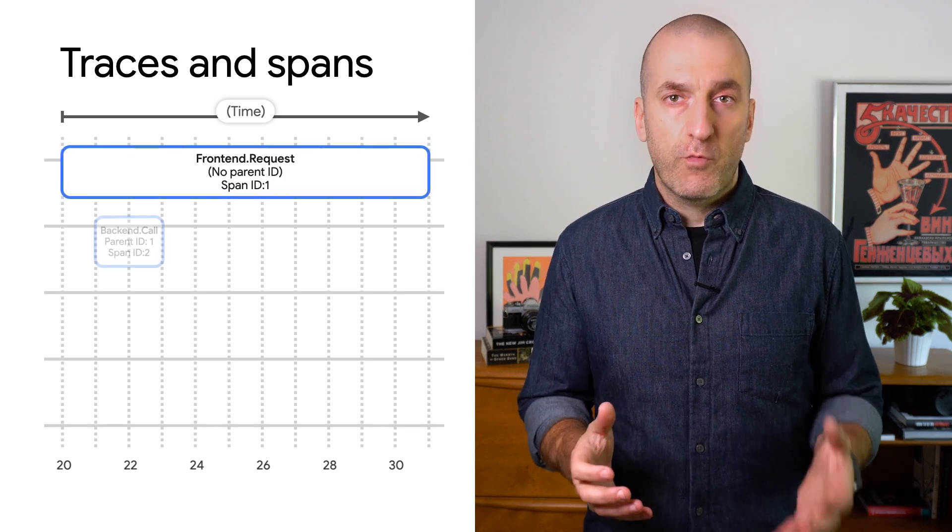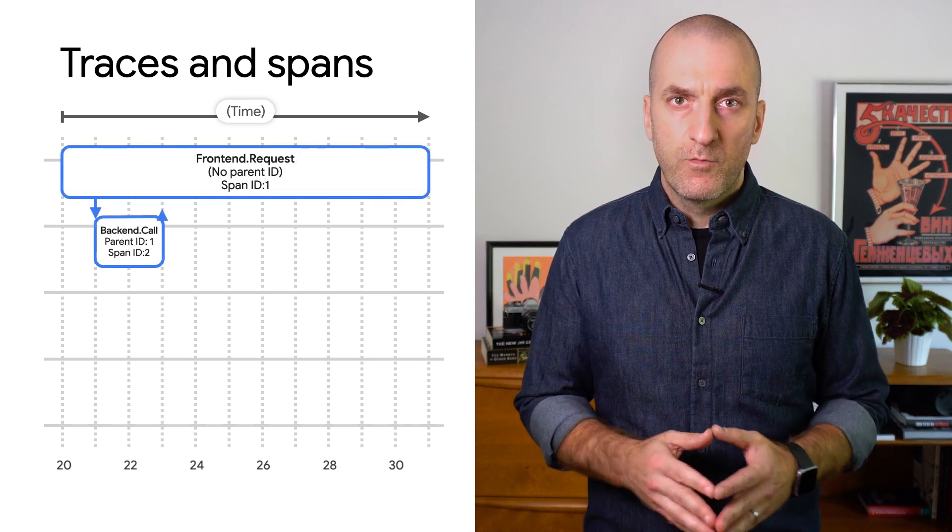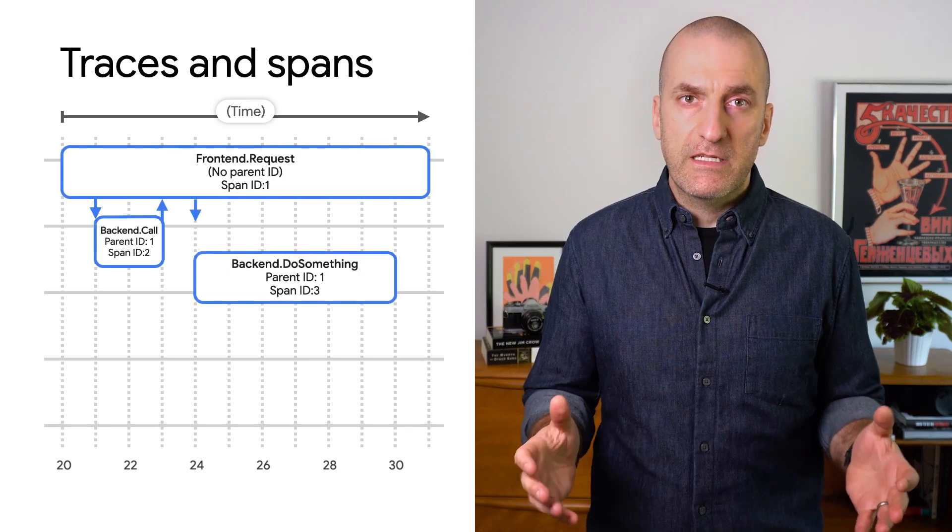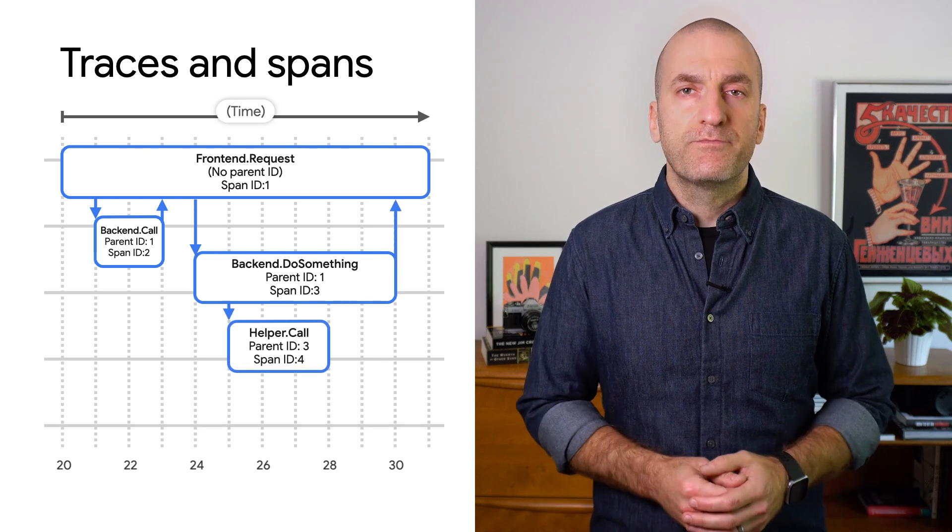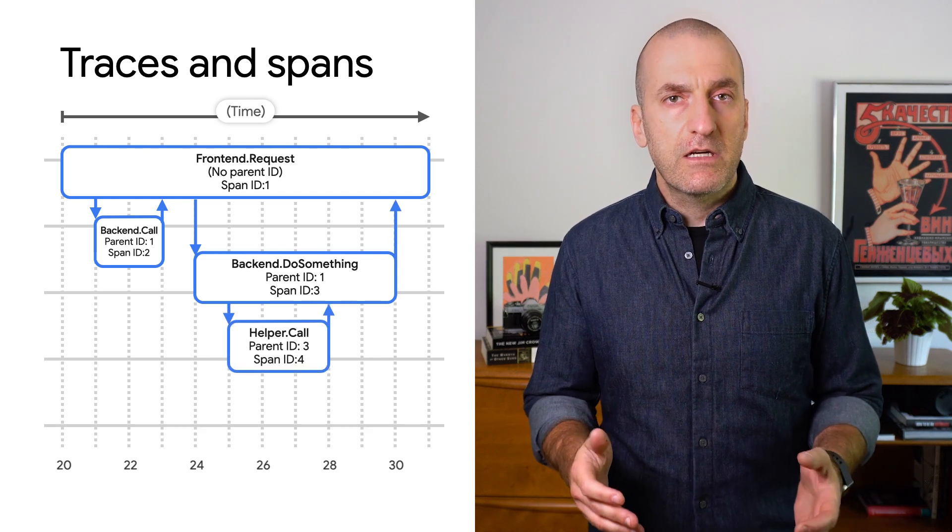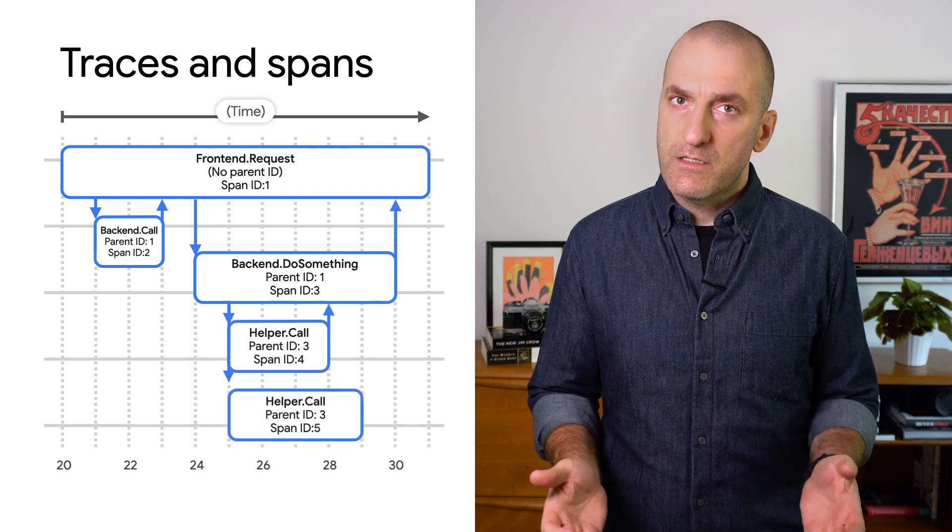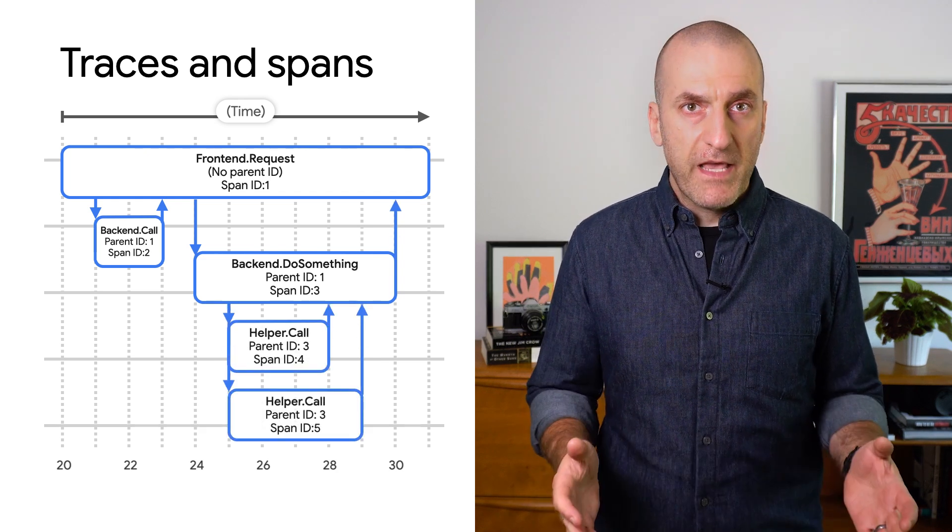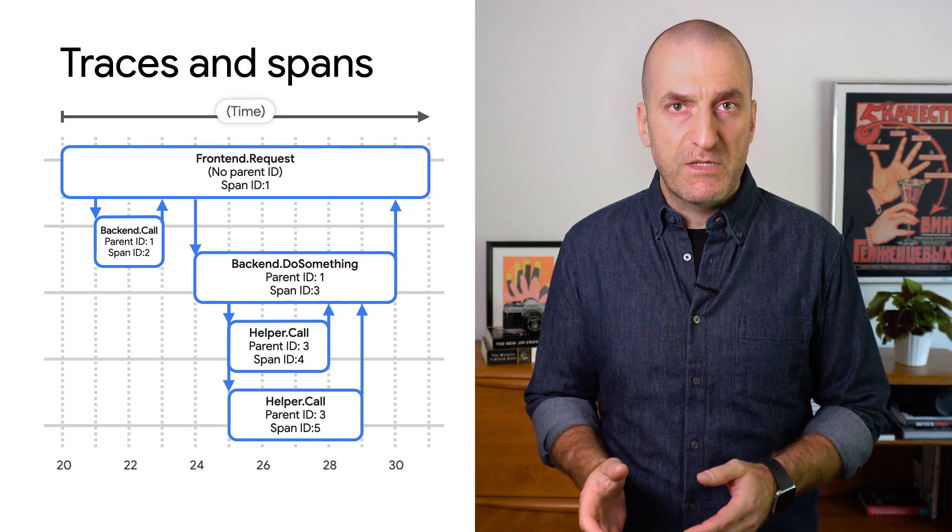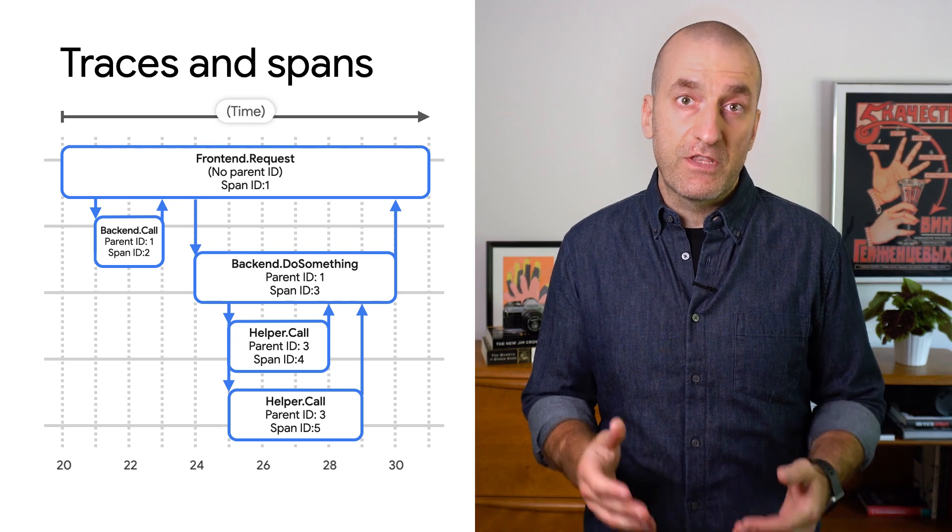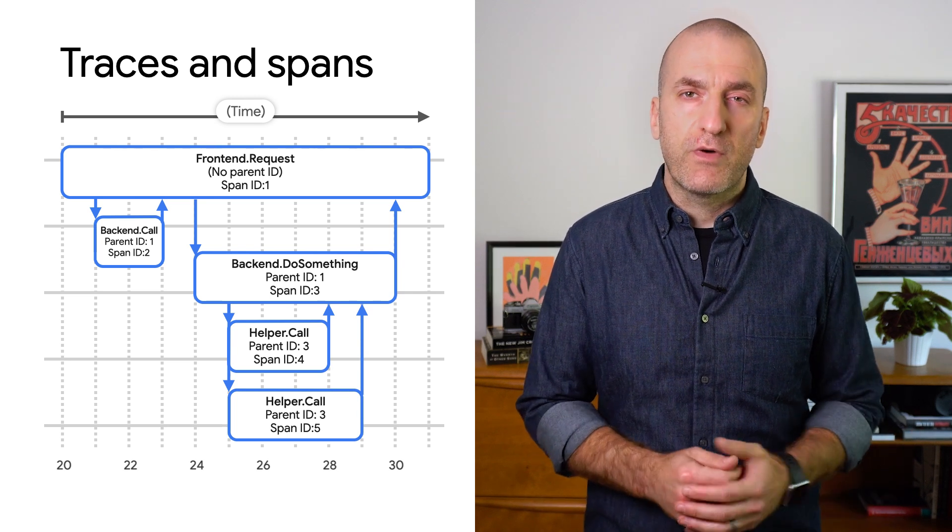When the user request comes in, we want to create a trace that will describe how our system responds. Traces are composed of spans, where each span represents a specific request and response pair involved in serving the original user request.